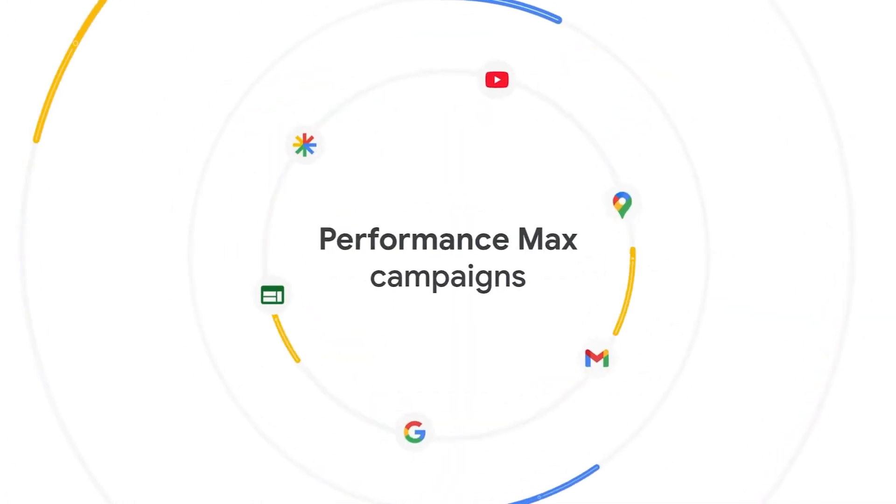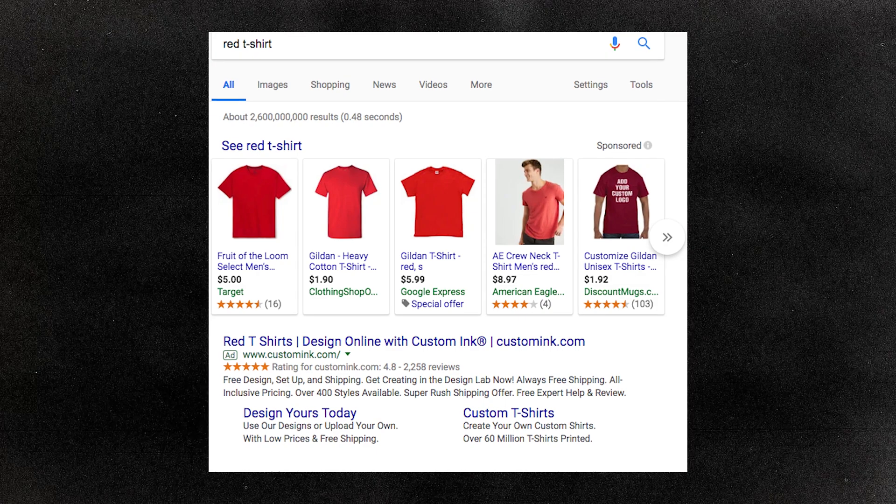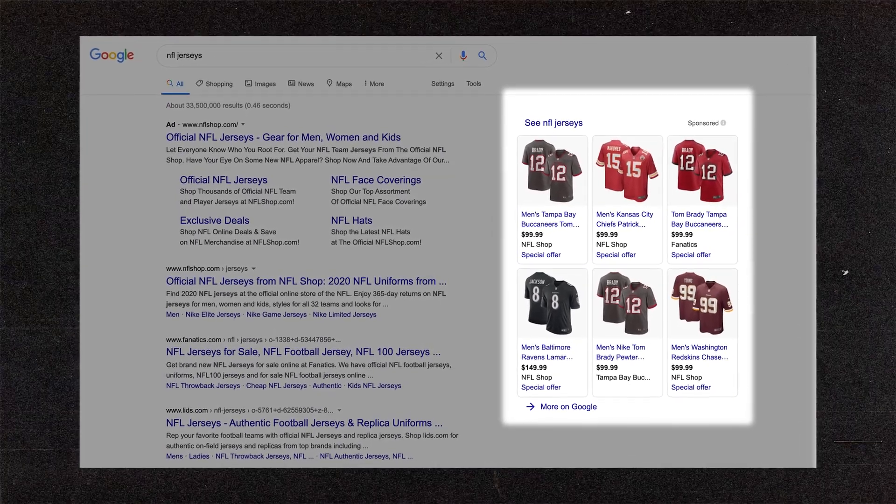That leaves the last three types: search campaigns, shopping campaigns, and performance max campaigns. Historically, service-based industries would always use search campaigns — those text ads that appear when you complete a Google search. E-commerce brands would go straight to shopping campaigns, which are the product image-based ads with prices that appear above search results. It was a really easy choice: service-based goes to search, e-commerce goes to shopping.